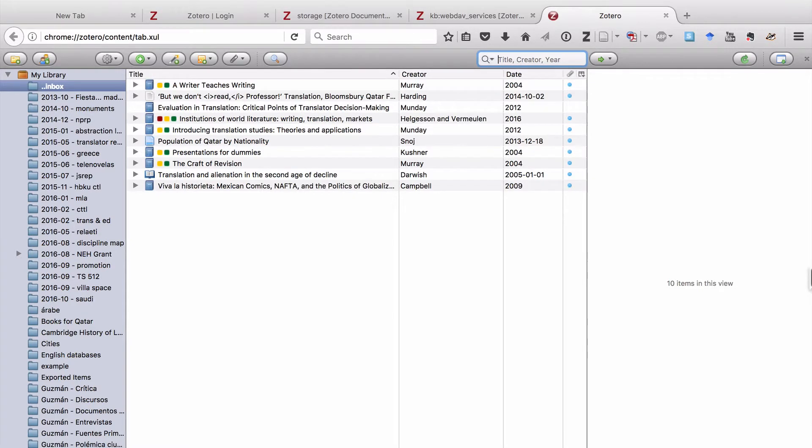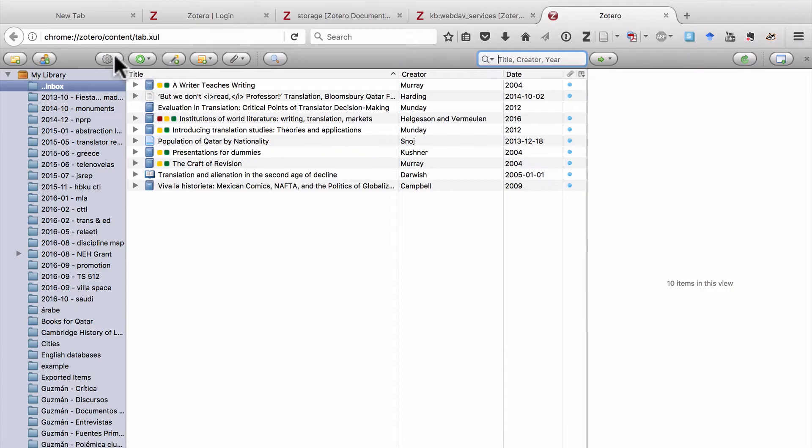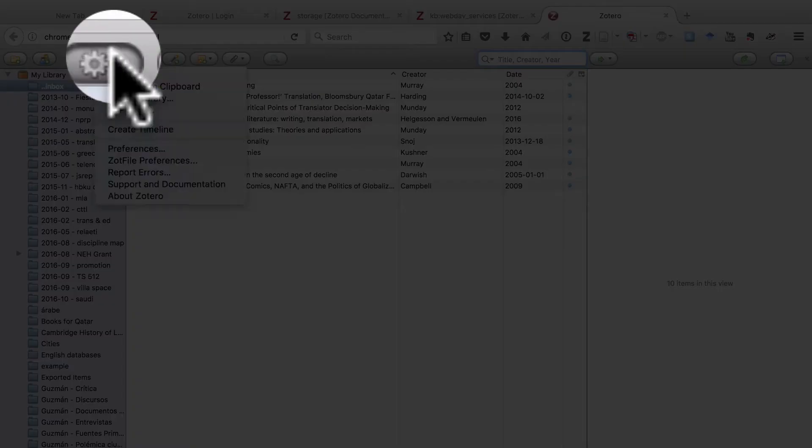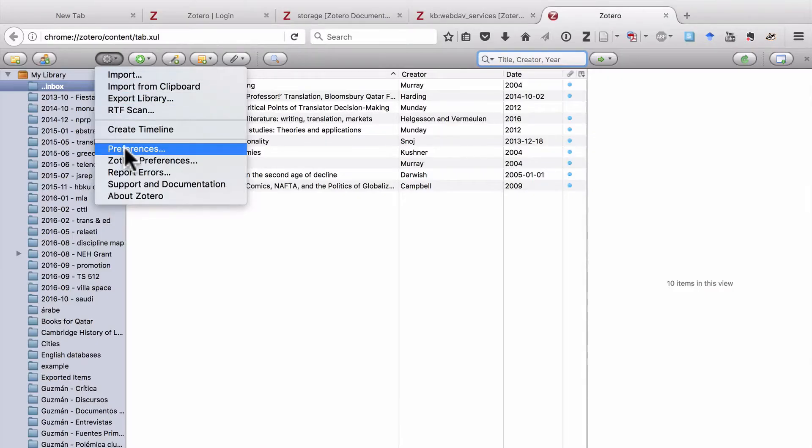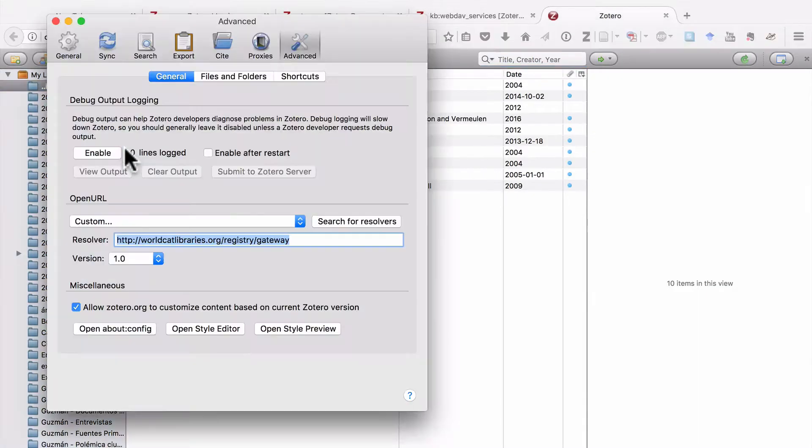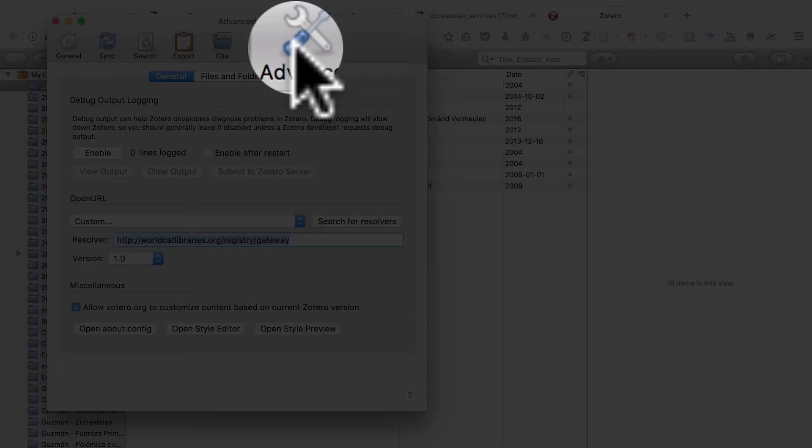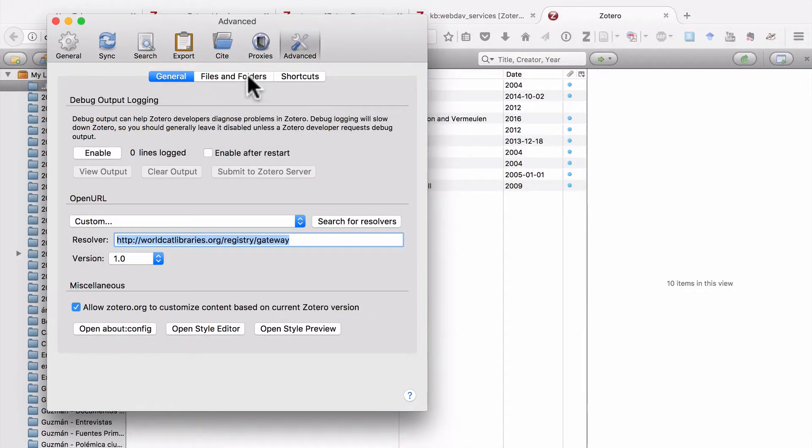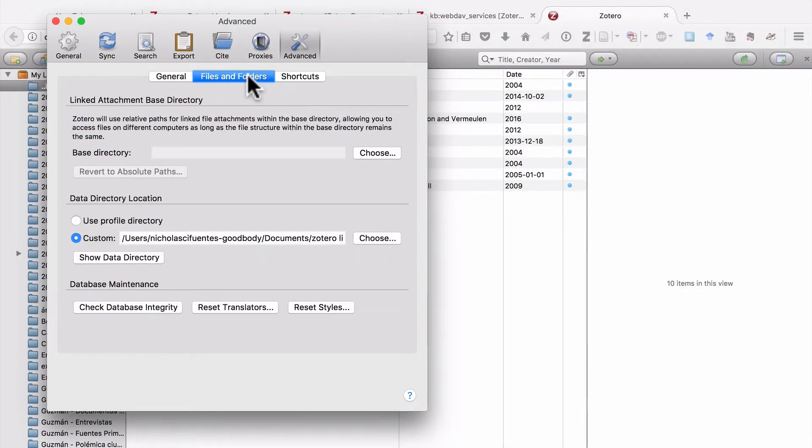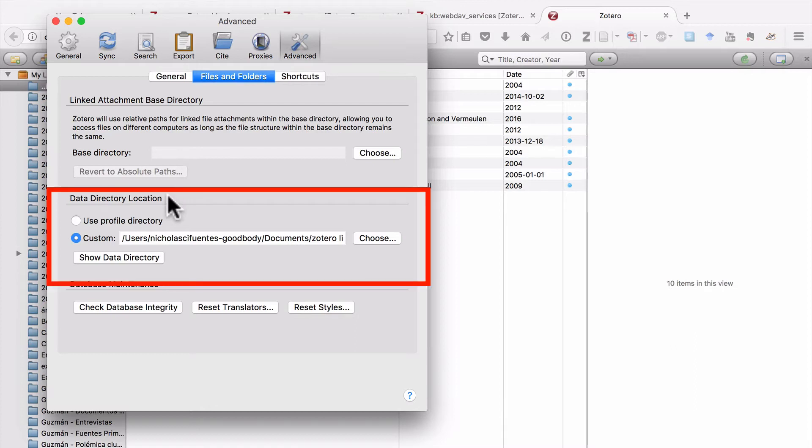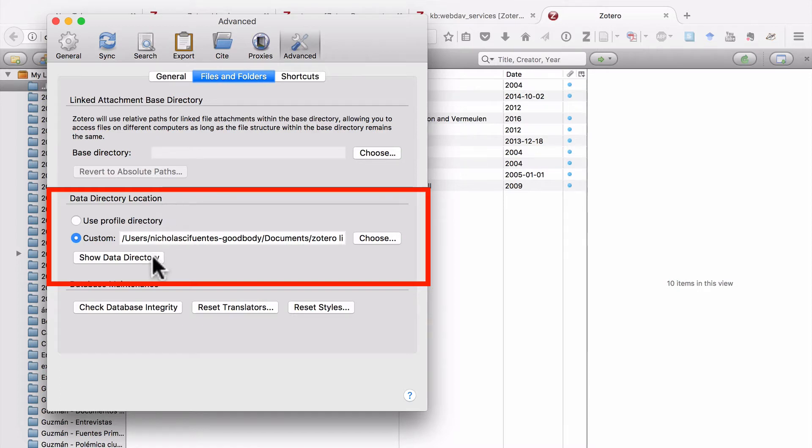Now, when we talk about backing up your Zotero library, the first thing we need to talk about is backing up locally. And that means you need to know where the Zotero data is on your computer. So let's go to the little gear here and then click on Preferences. Make sure you're in the Advanced tab, and then click on Files and Folders. And then if you look in the middle third of the window, you'll see it says Data Directory Location. And below that, there's a button that says Show Data Directory.